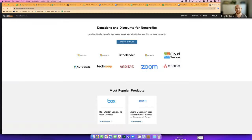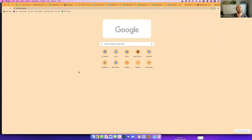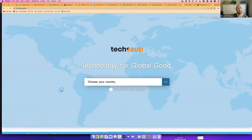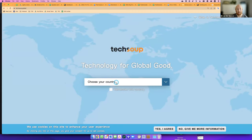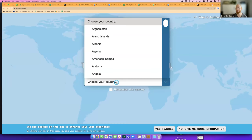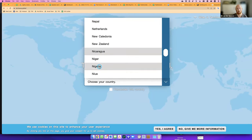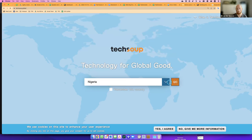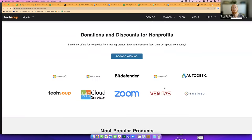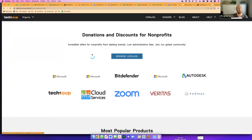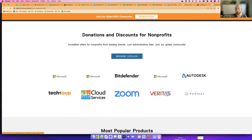What it actually looks like is this. You would go to techsoup.global and say, what's my country? This particular event is for the Sierra Leone chapter, although most of you are from Nigeria. So let's do Nigeria — you go here, search for Nigeria, click go. From there it will forward you to the version of the site for Nigeria. On the front page you'll see some of the major pieces of software in our catalog.